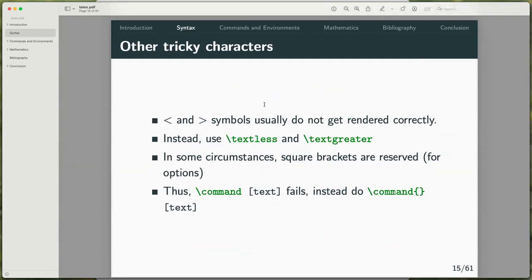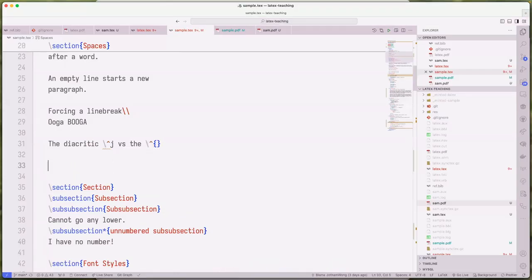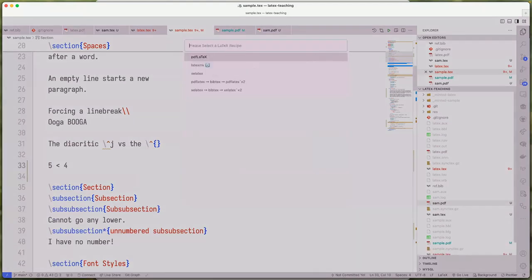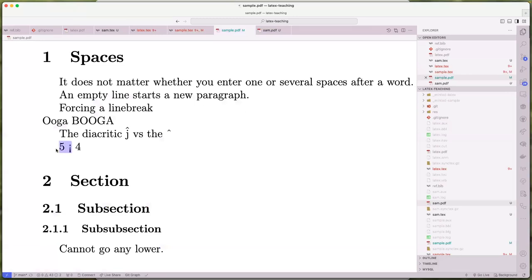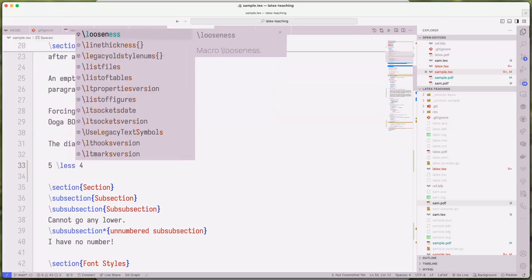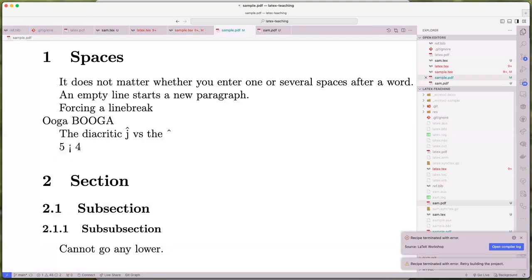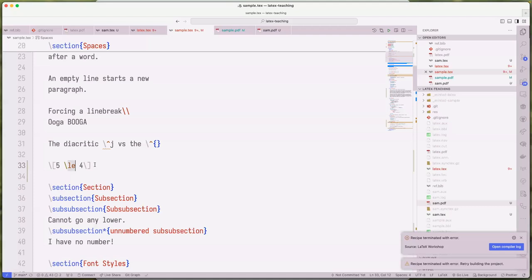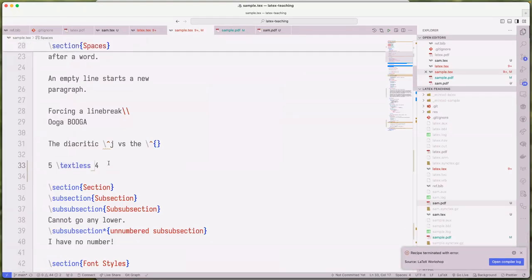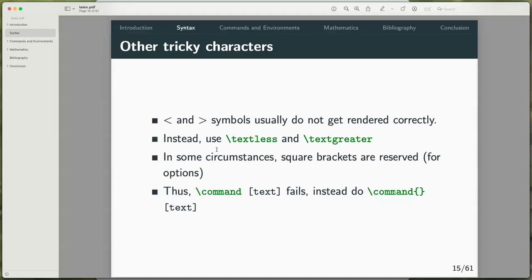Two characters you might commonly use are the less-than and greater-than symbols. If you try using them directly, they don't get rendered properly. Instead, use \textless or \textgreater for text form. If you want the mathematical symbol, you use \leq or \less in math mode. Usually square brackets are reserved for options, as previously mentioned in the command syntax, so if you need literal square brackets in text, you need to wrap them up differently.